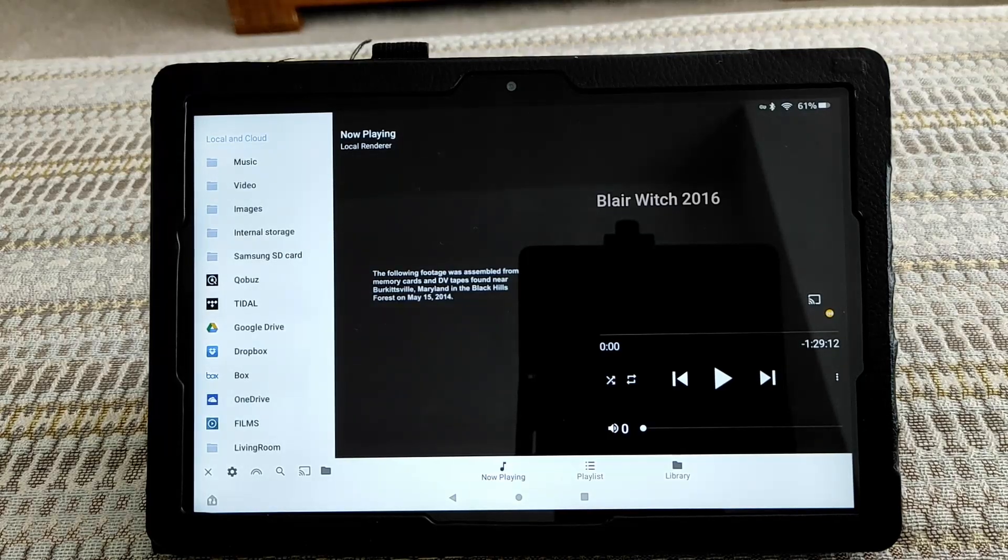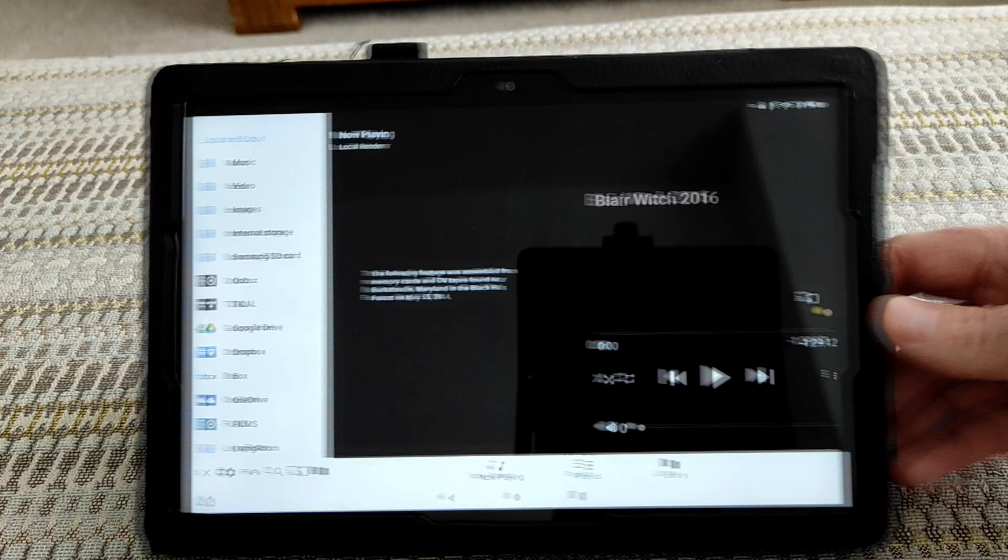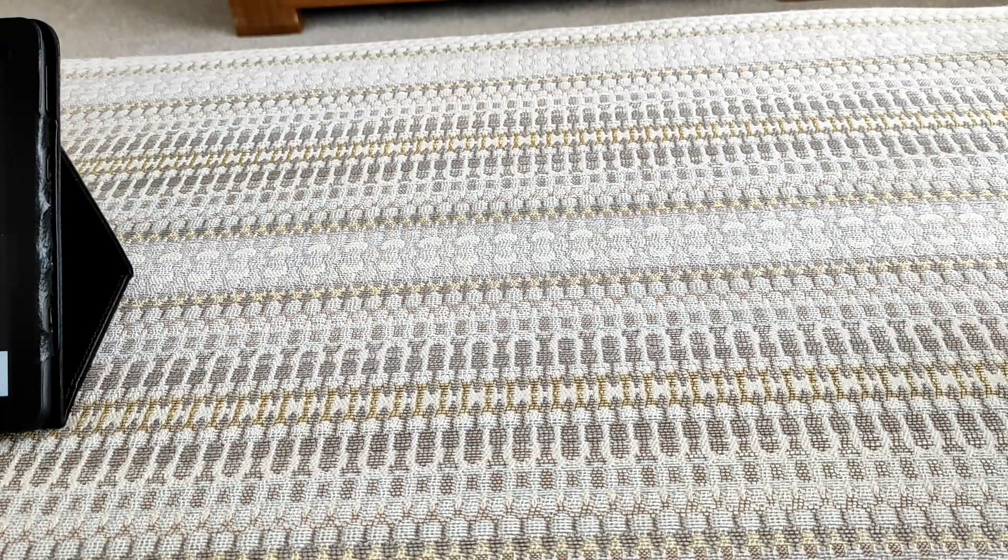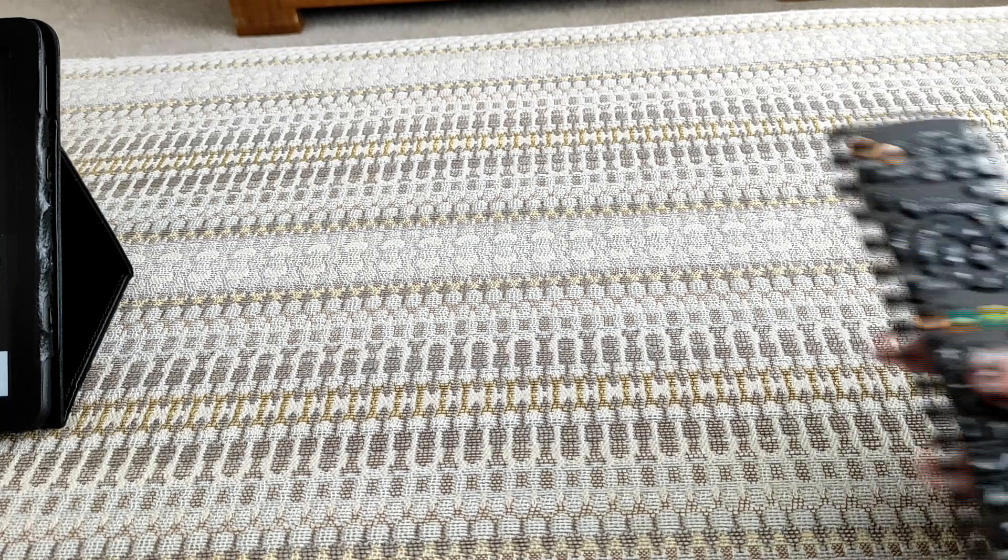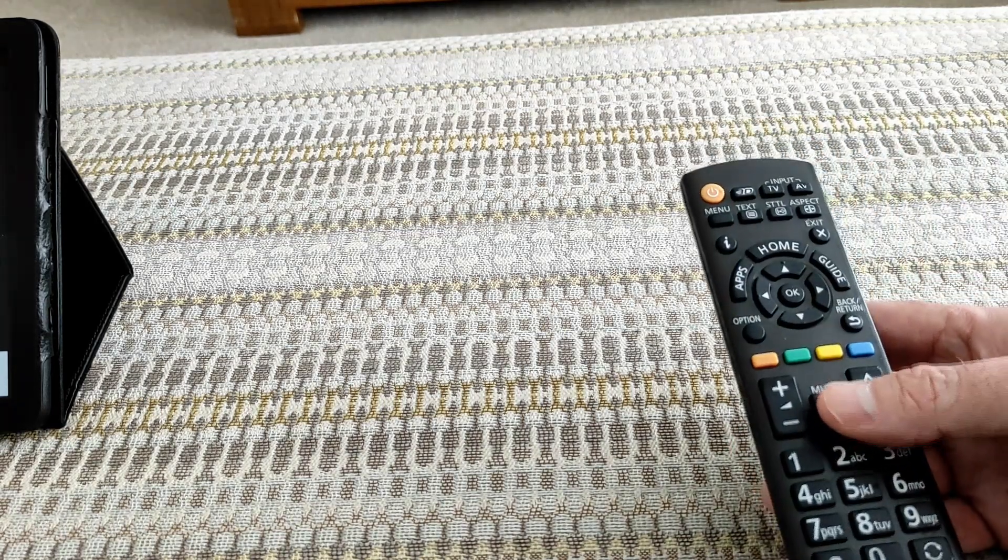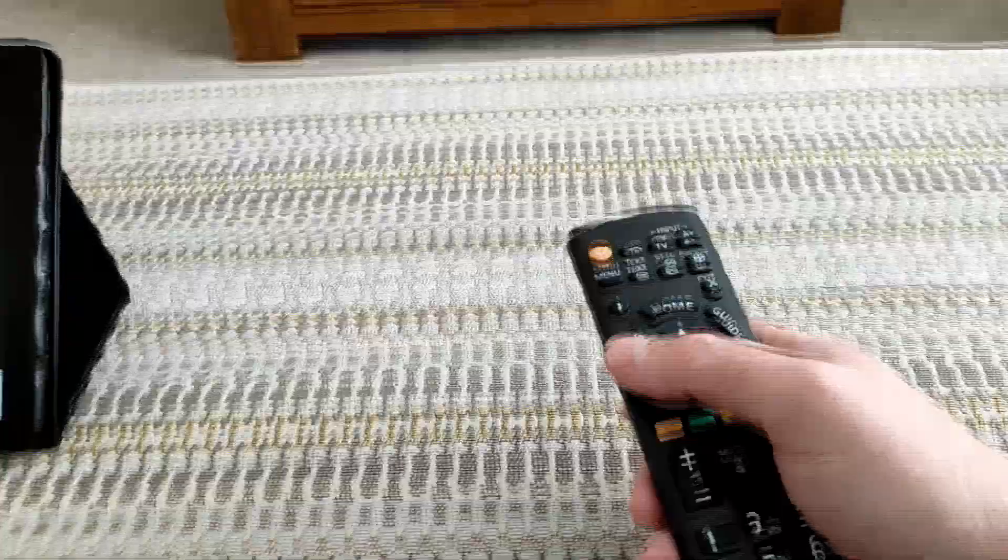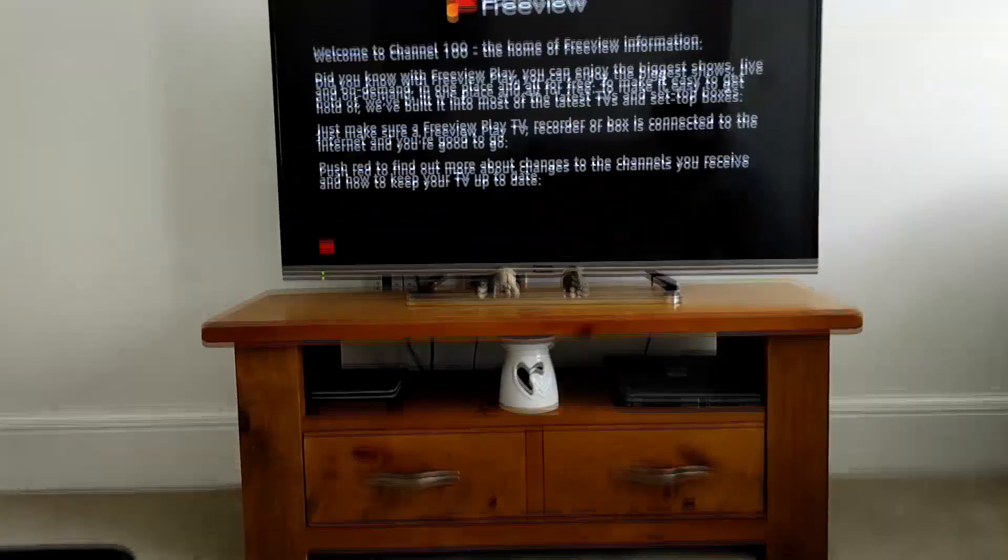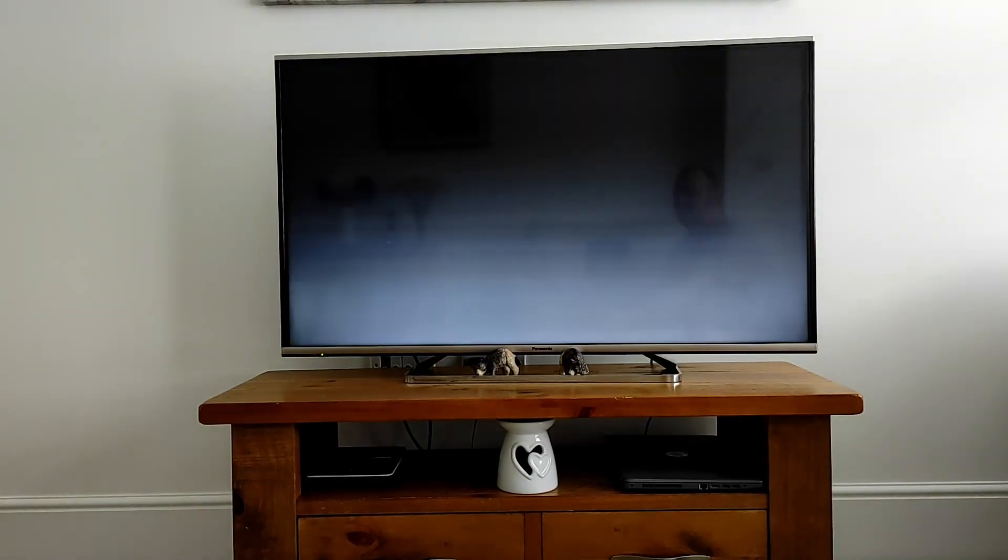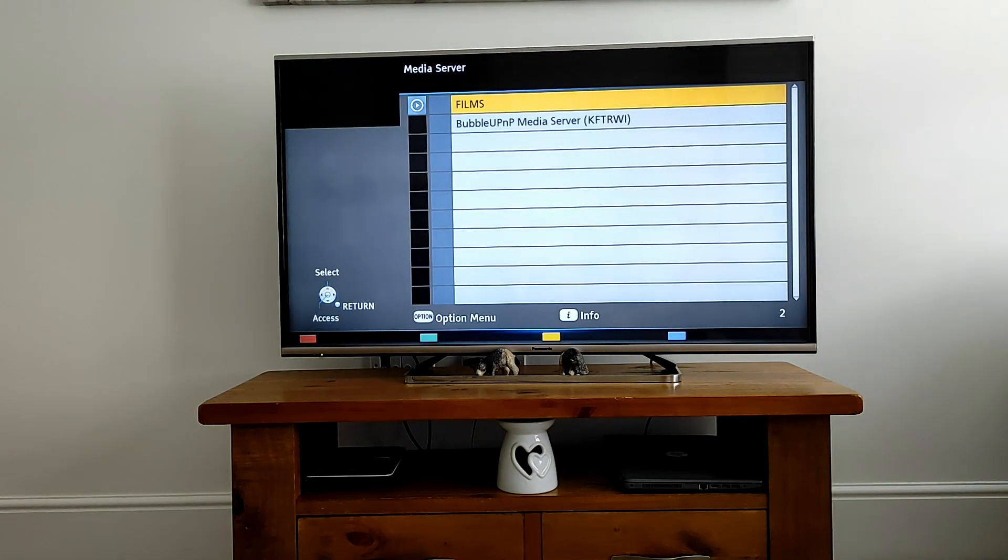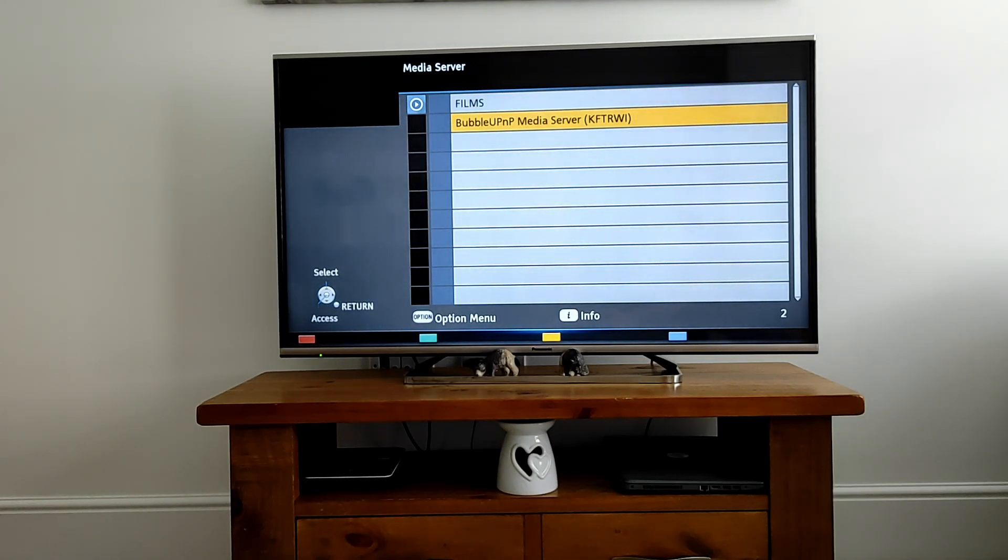Once that loads, the process will be slightly different for every television model. I'm going to do this on my very old Panasonic television, I think it's from about 2015. To use the media server, I have to press the Apps option on the remote. I'm going to press Apps, then select the Media Server from the list. You can see listed second on the list is BubbleUPnP Media Service, so select that.